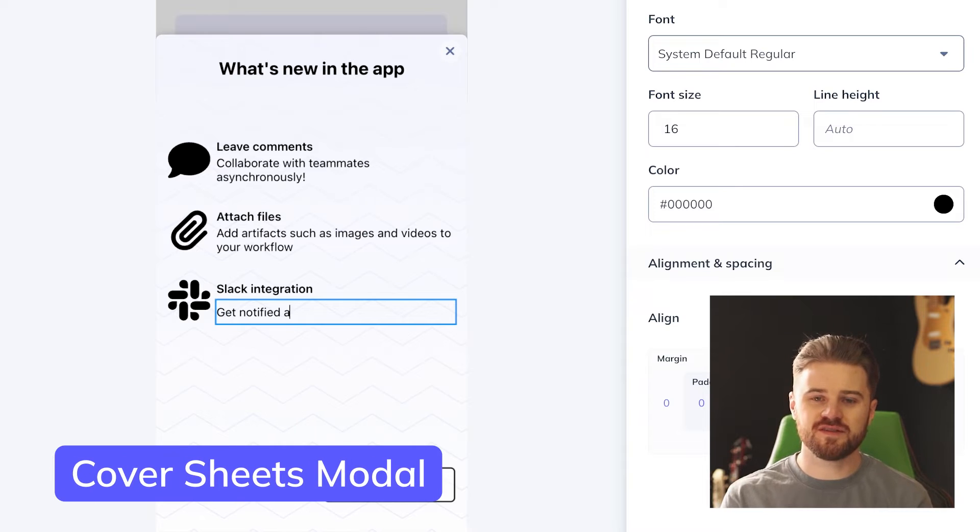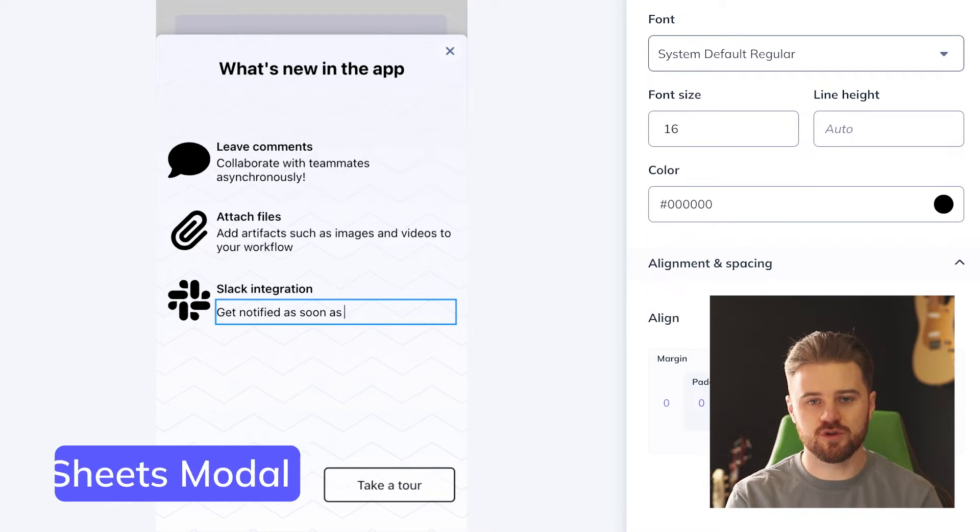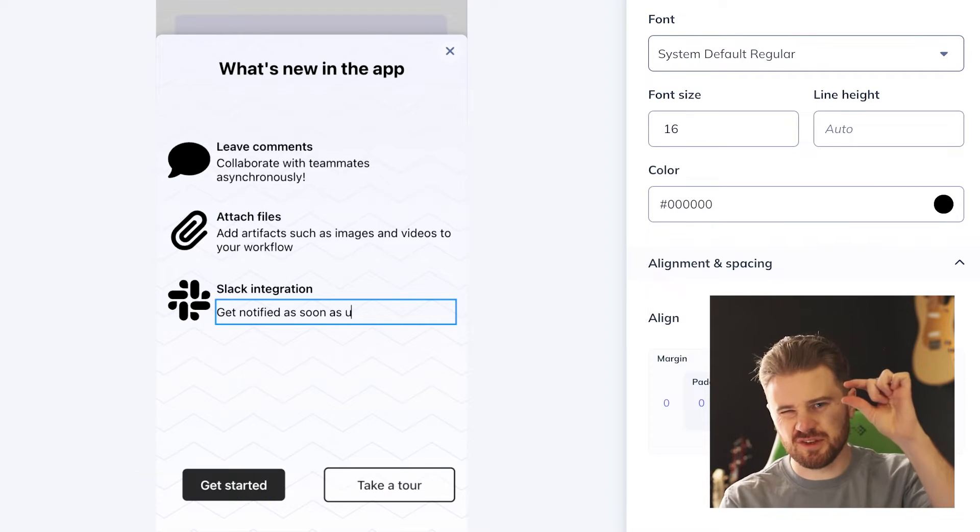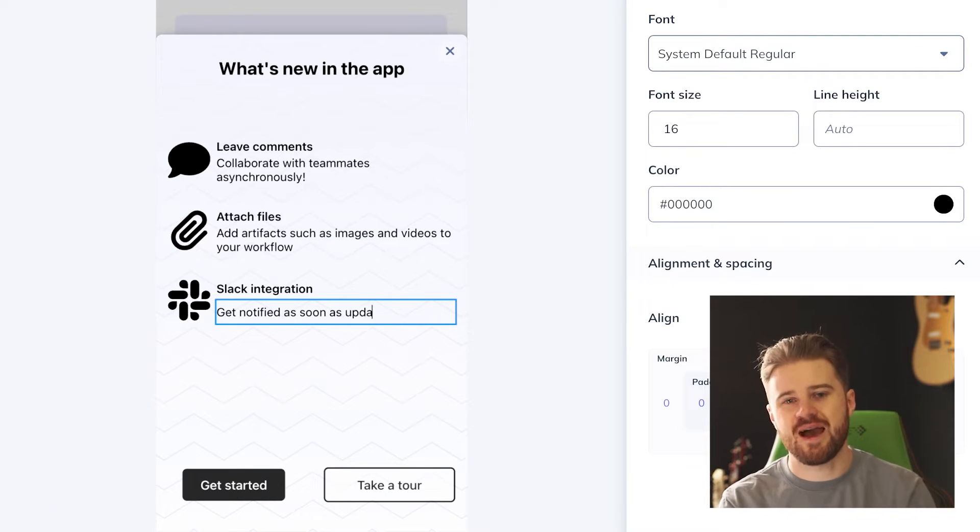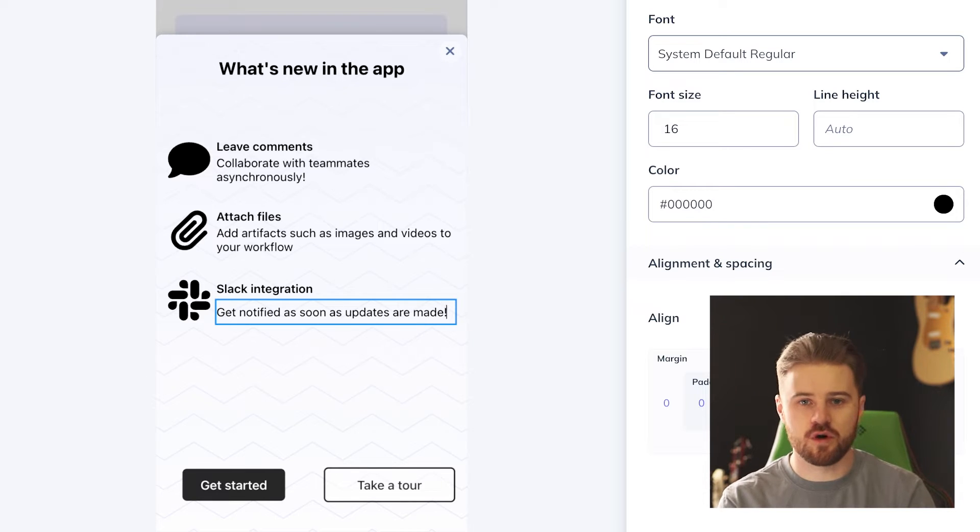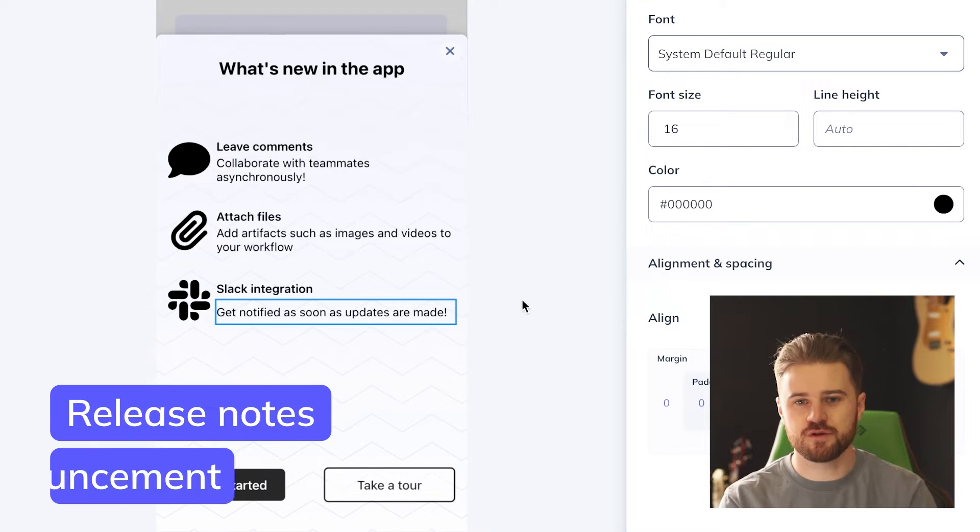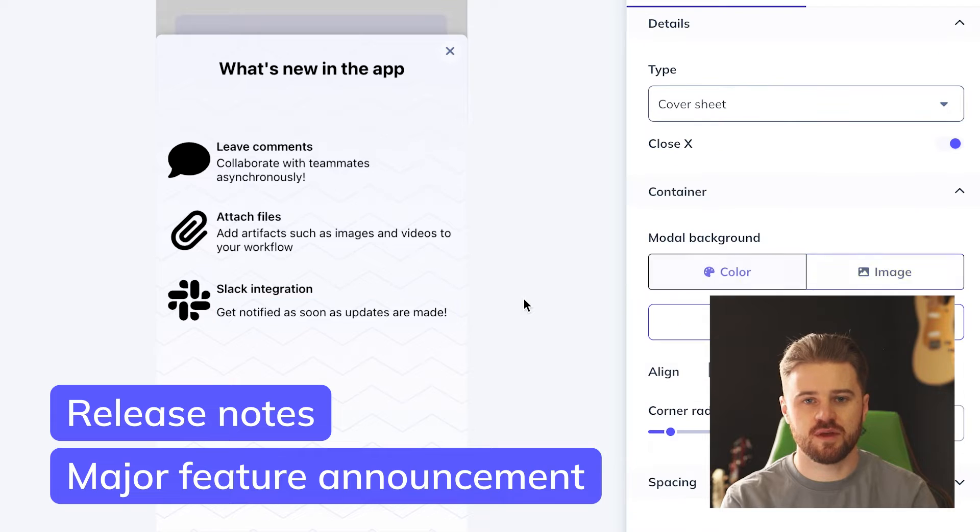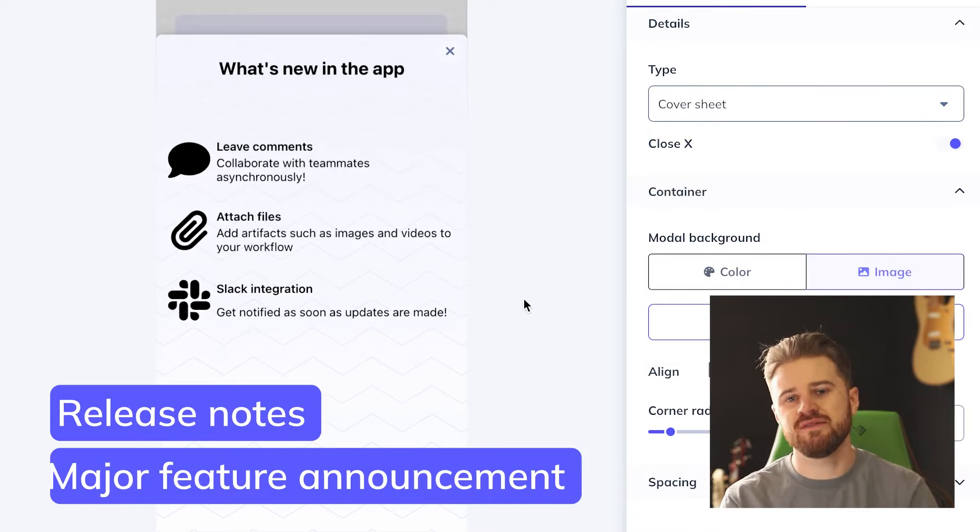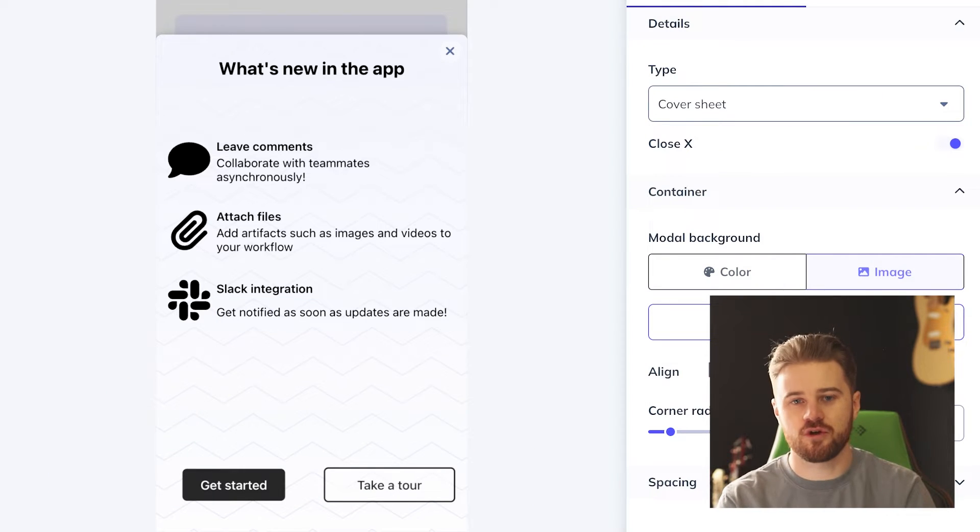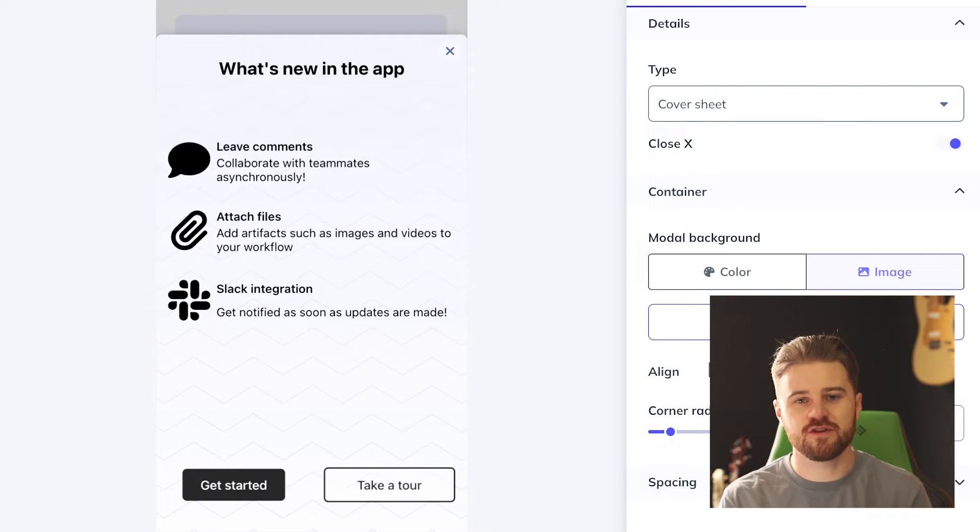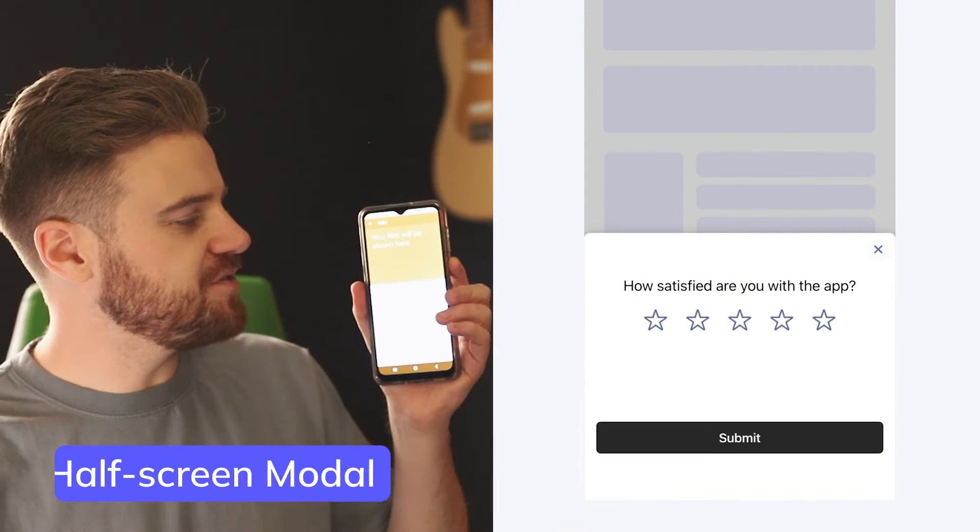Next up, we've got cover sheets. These are kind of similar to full screen modals, but they leave just a little sliver of your app showing underneath. I like to use these for release notes or major feature announcements. These are ideal for users that have already been to your app, they've already onboarded, and you want to show them all the ways that you're improving your app experience.